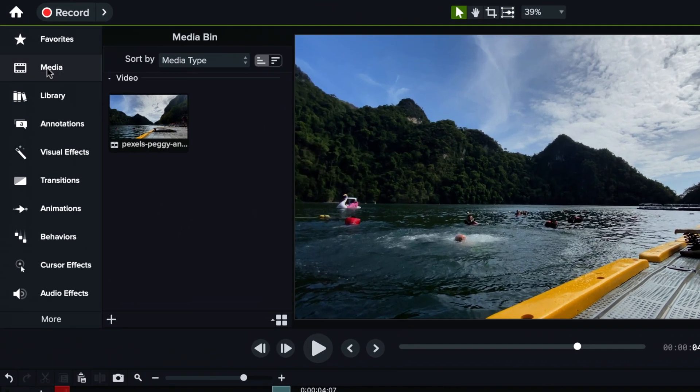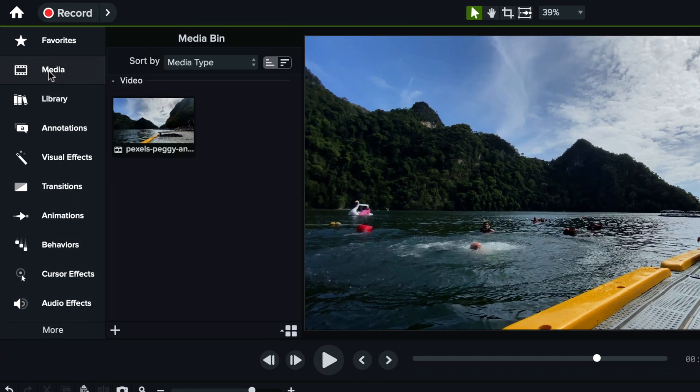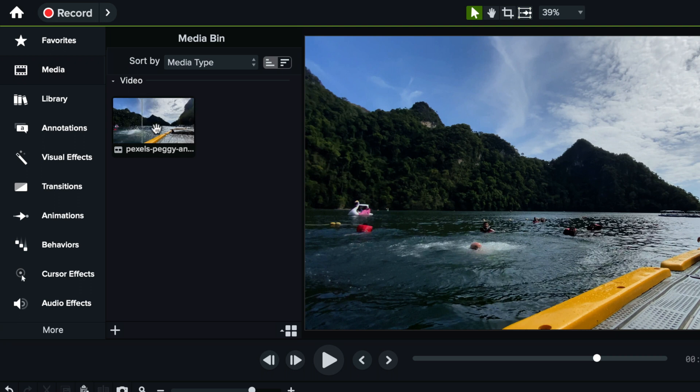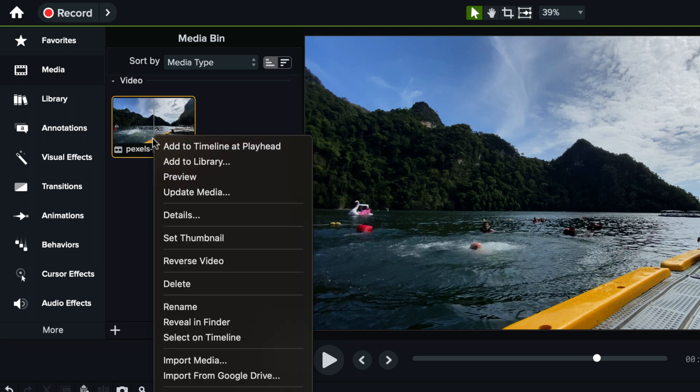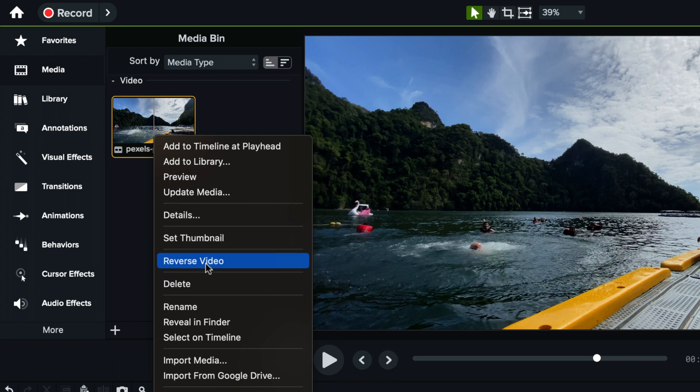You need to go here in your media bin and click on this video and right click on it and then click reverse video.